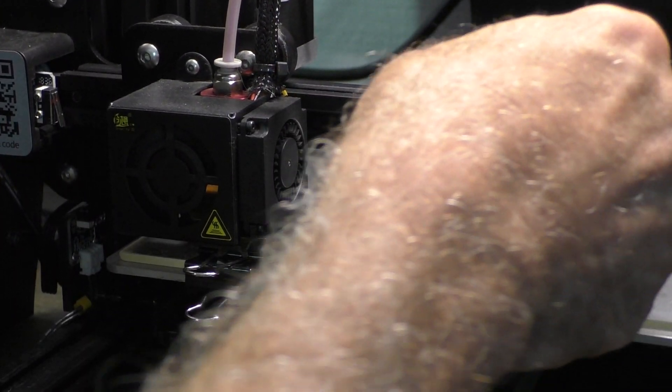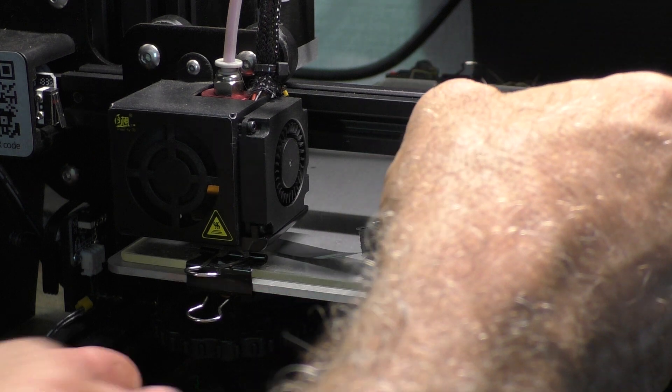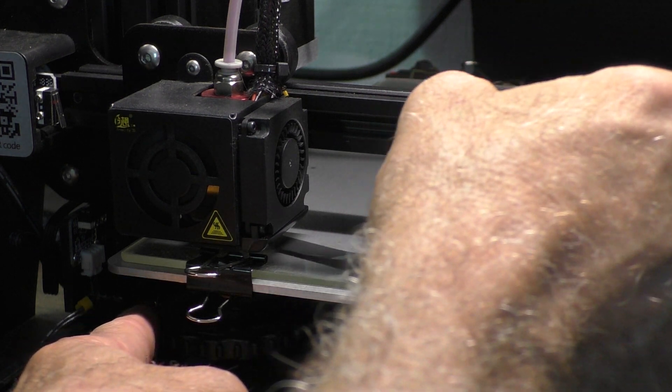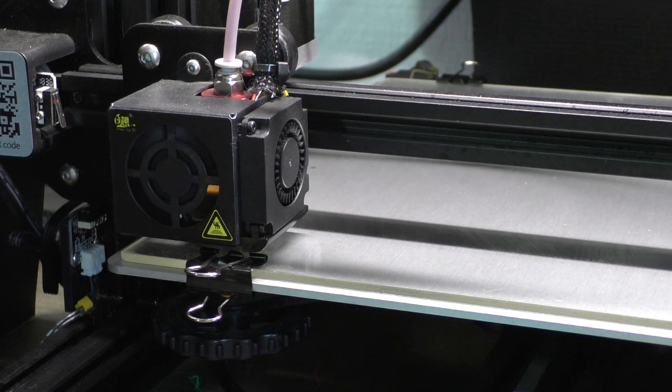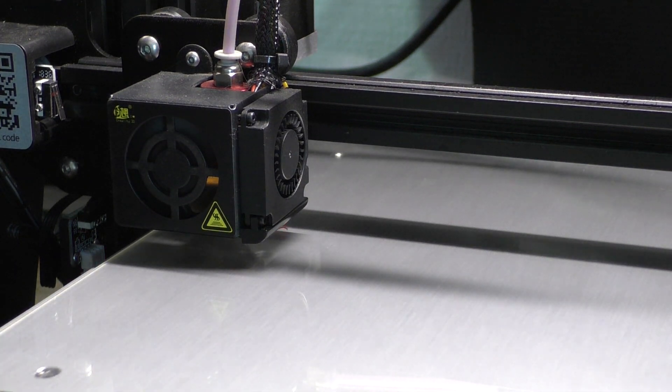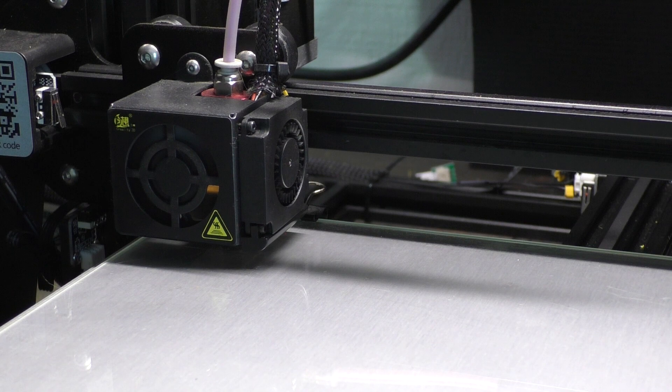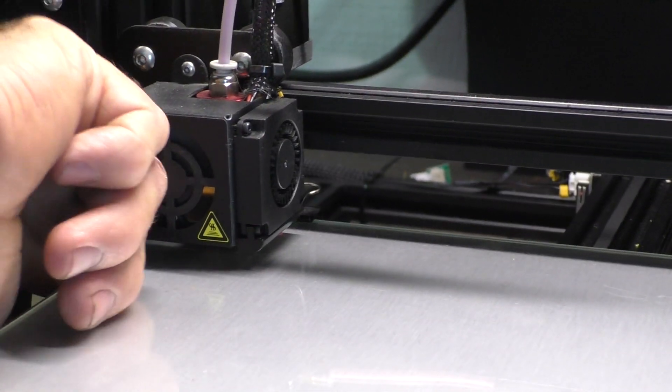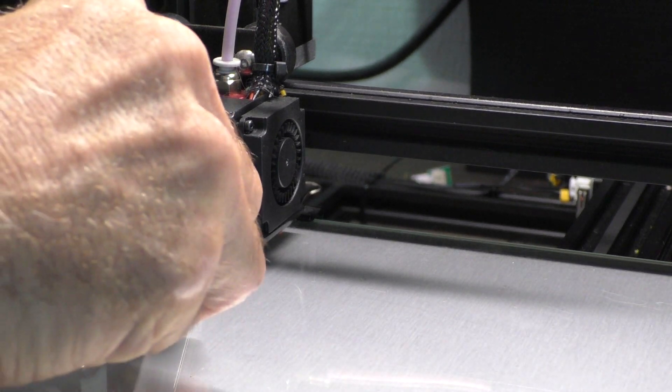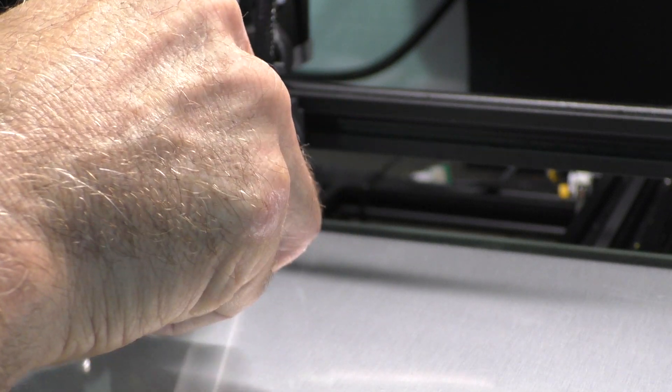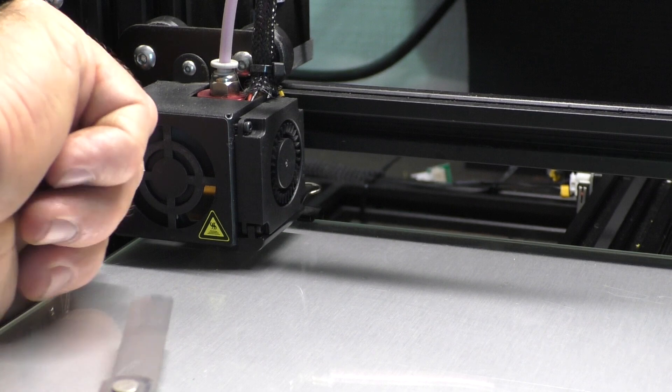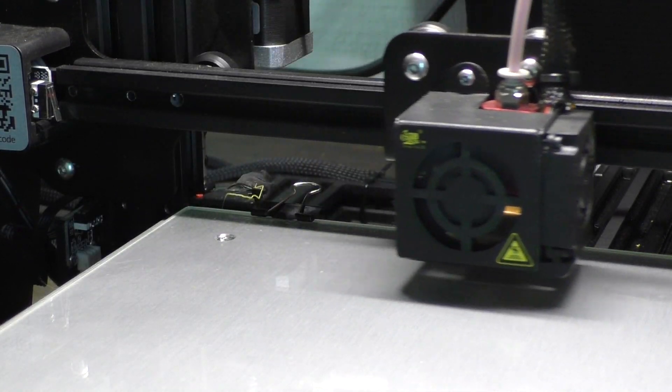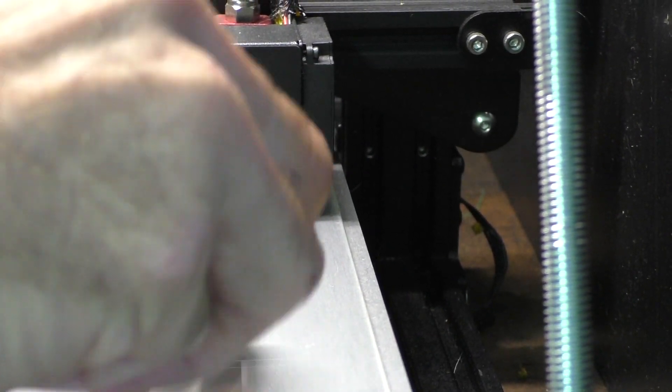What I do is see if I can push that feeler gauge under there. If I can't, then I turn the great big thumb wheel that's down here, which is awesome by the way. It's really huge, makes it really easy. And we go to the next step. It's going to go to the back left corner. We'll do the same thing there. What I want is to be able to just shove that feeler gauge underneath between the nozzle and the glass. Go to the next corner, and it does this on all four corners. And then it goes to the center.